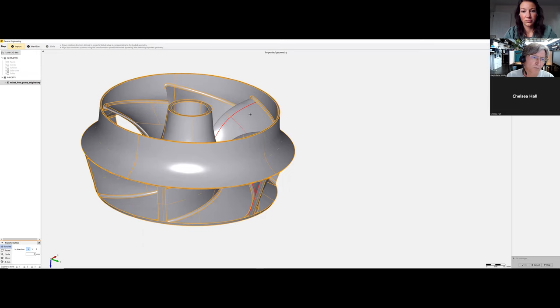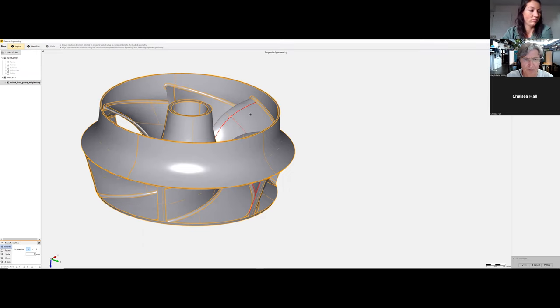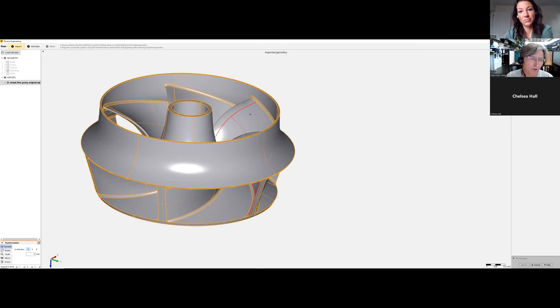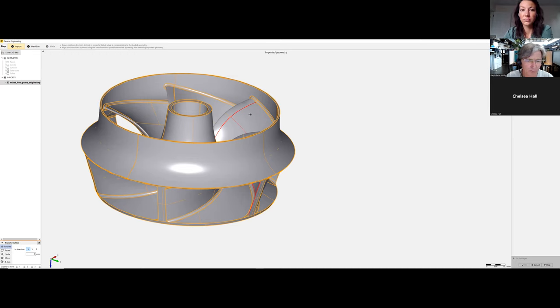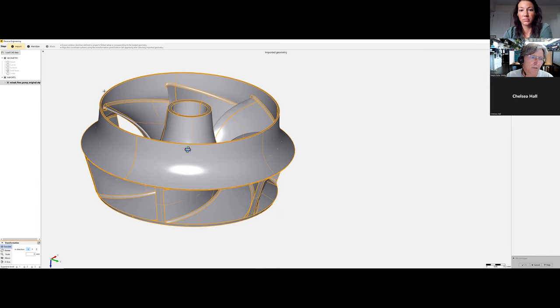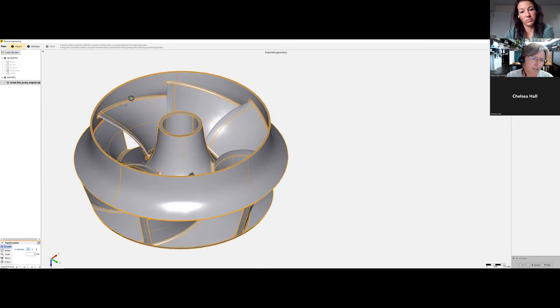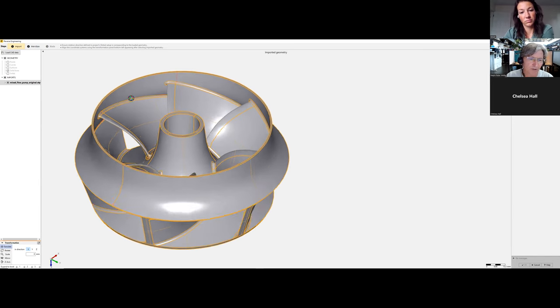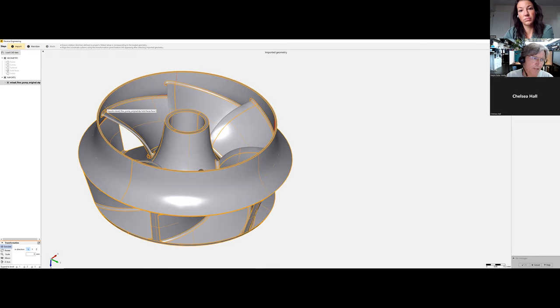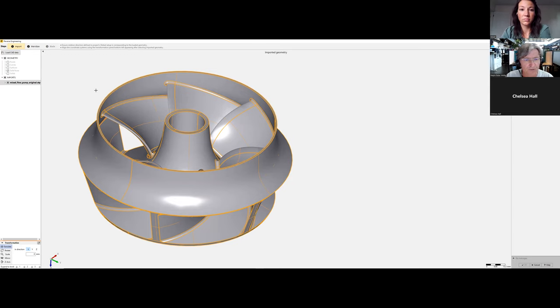What we're able to import, as briefly mentioned before, includes IGES, STEP, Parasolid, and BRAP formats. Later we'll also work on importing STL files, but currently STL files must be converted to one of these neutral CAD formats.